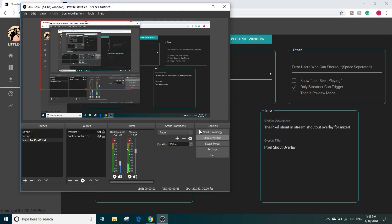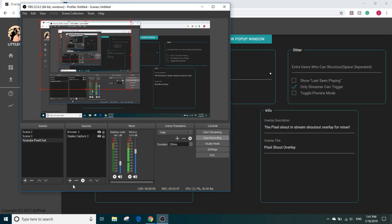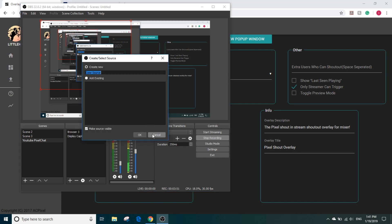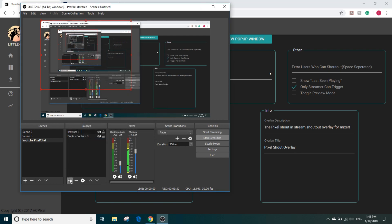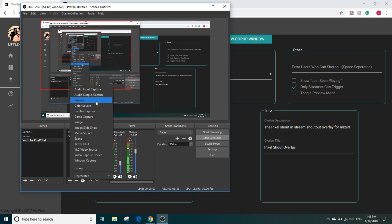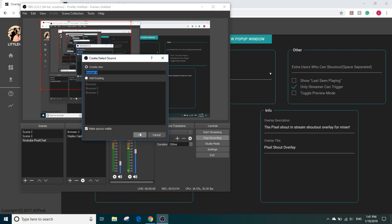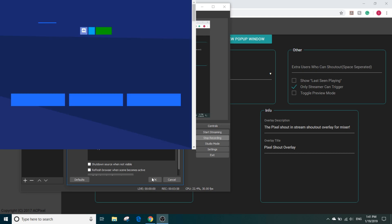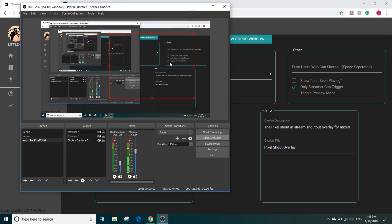And we add another browser source. We paste that in right here and it is ready.